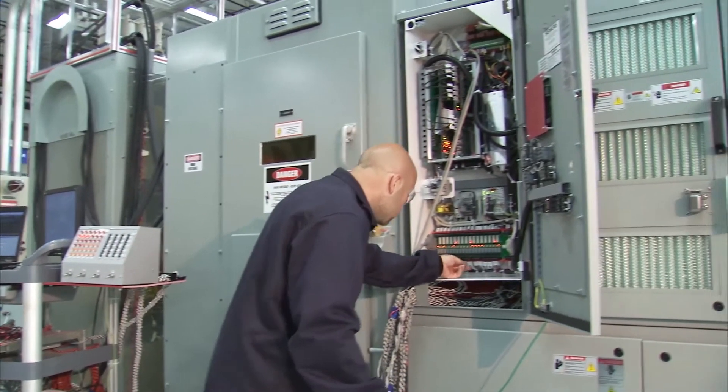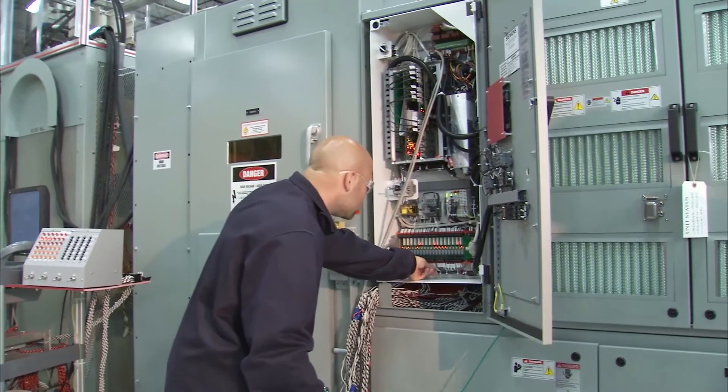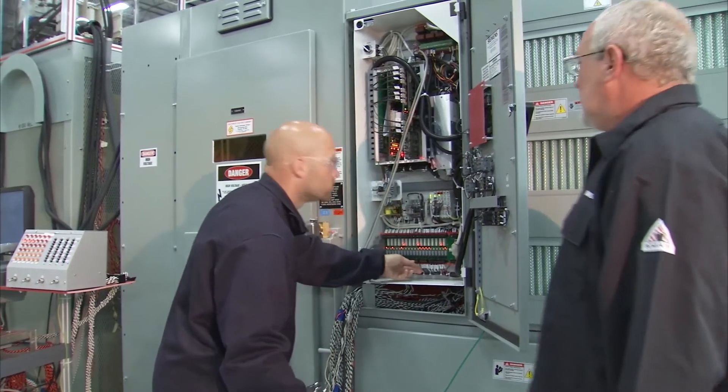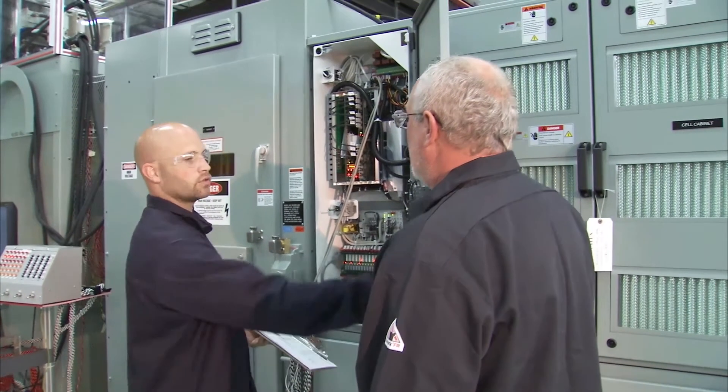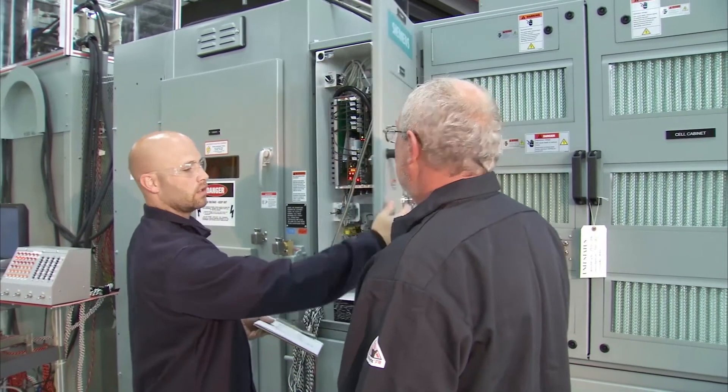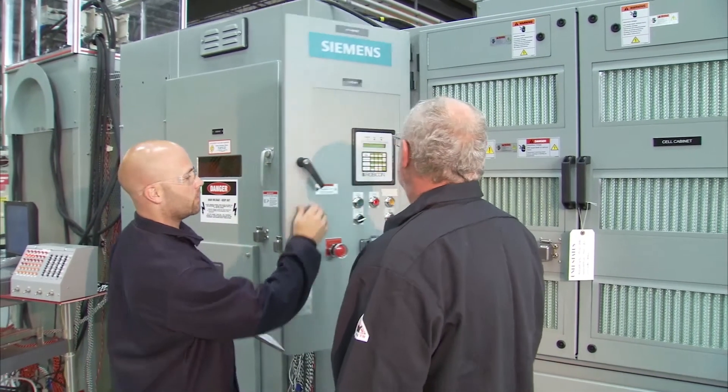The Siemens Synamics Perfect Harmony air-cooled and water-cooled VFDs use a superior closed transfer approach for a bumpless transition, which eliminates the risk of motor, pump, or shaft damage during startup.